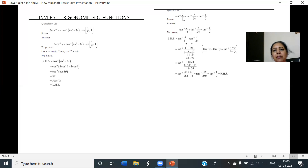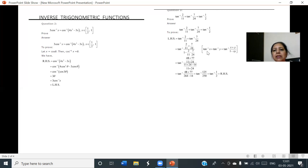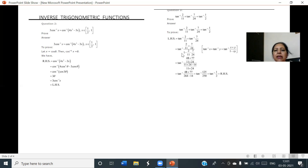Question number 3: tan⁻¹(2/11) + tan⁻¹(7/24) = tan⁻¹(1/2). Let us consider LHS. Let x = 2/11 and y = 7/24. We apply the property tan⁻¹x + tan⁻¹y = tan⁻¹((x+y)/(1-xy)), checking that x·y is less than 1. After applying the property and simplifying, we get tan⁻¹(125/250), which cancels to tan⁻¹(1/2), which is the RHS. Hence LHS equals RHS and it is proved.